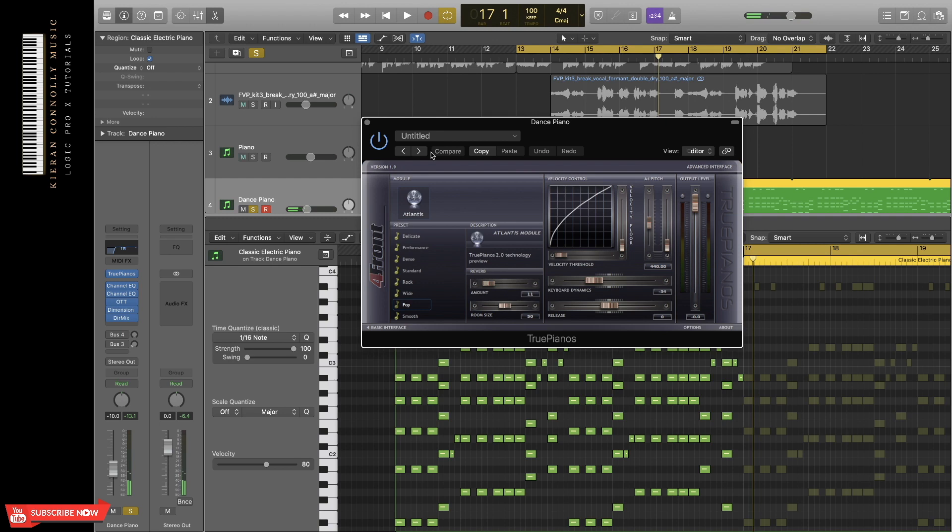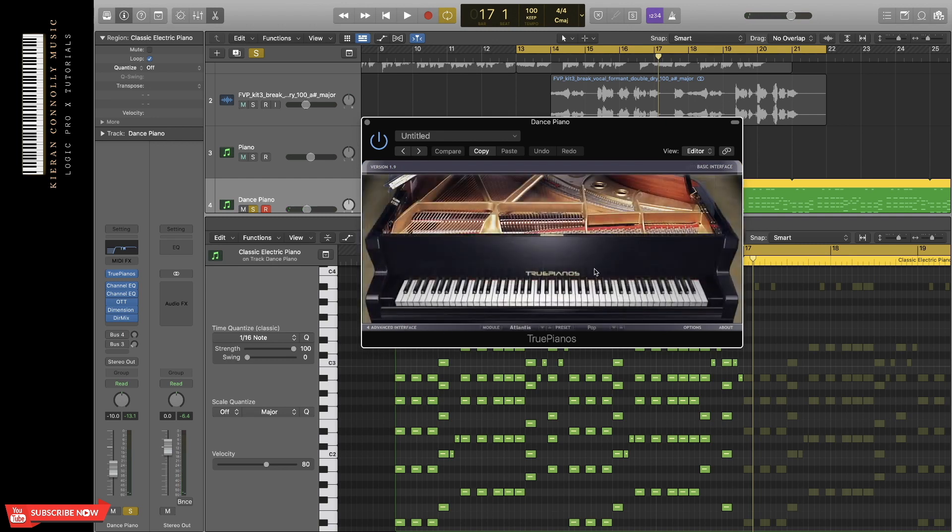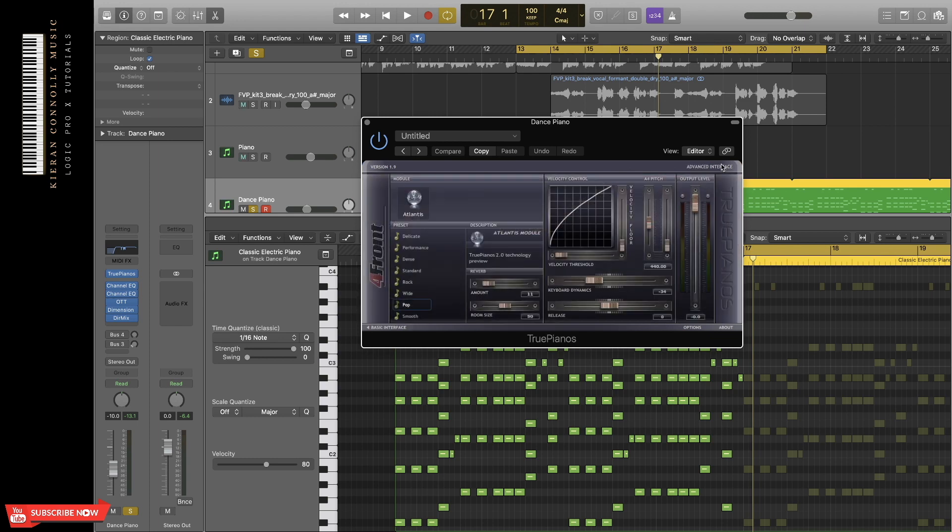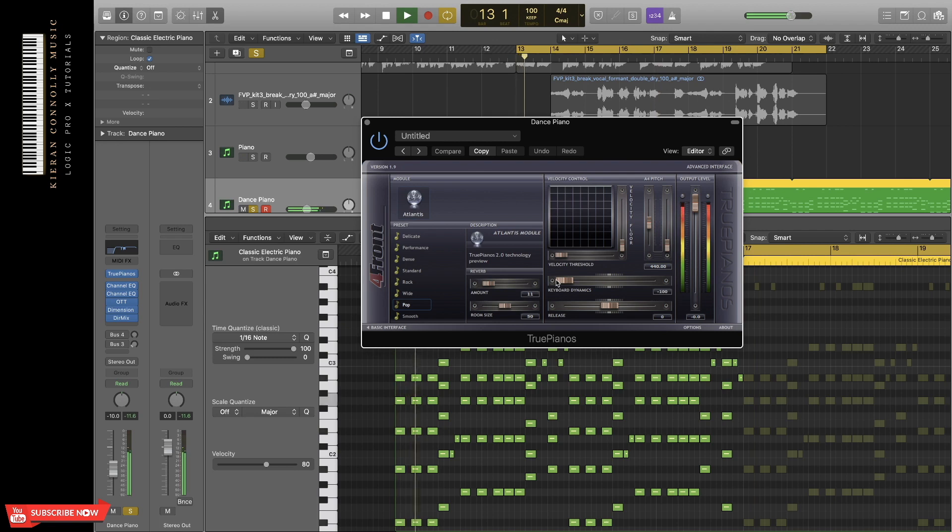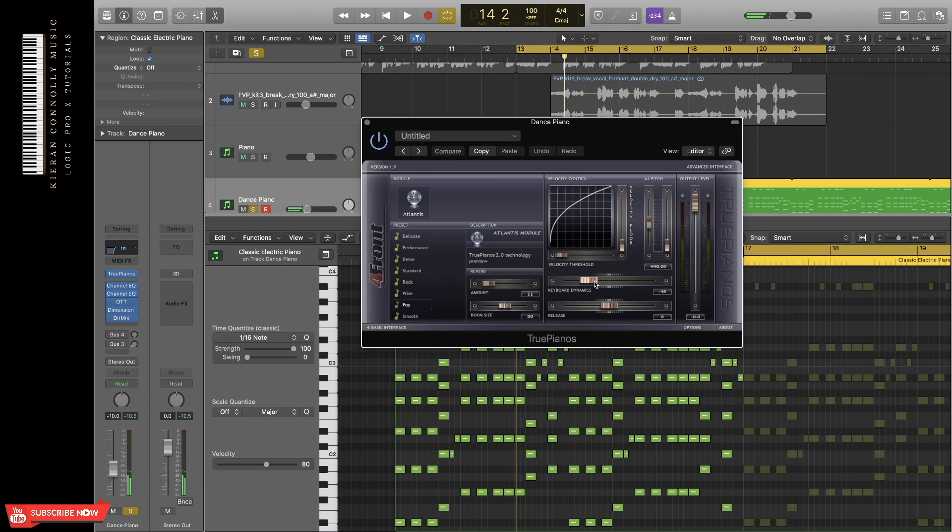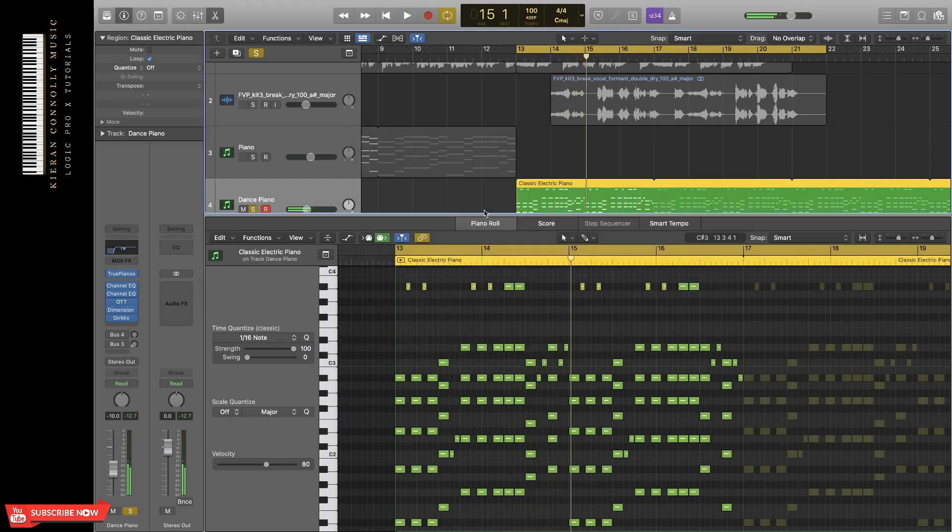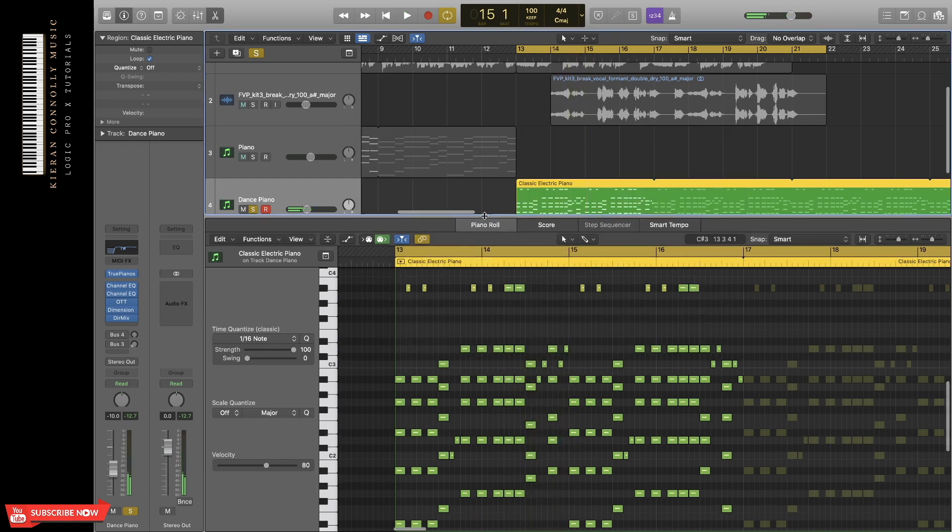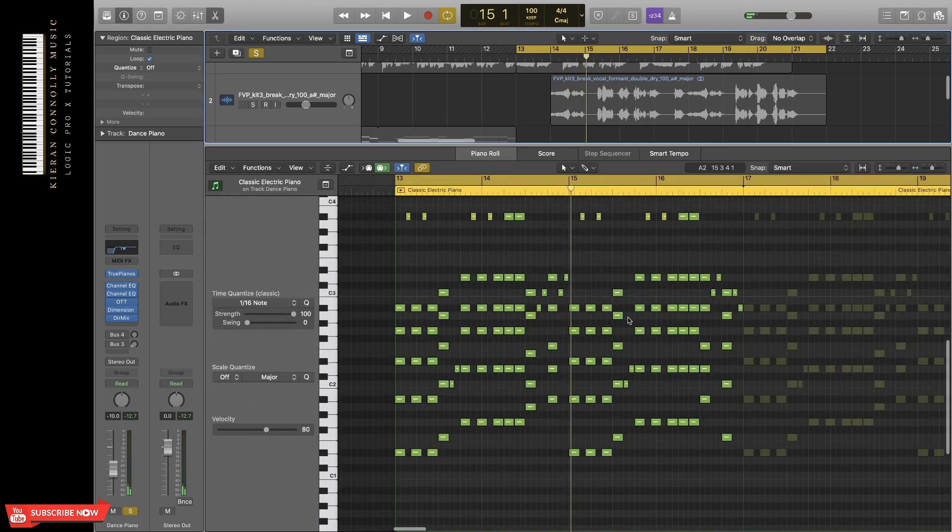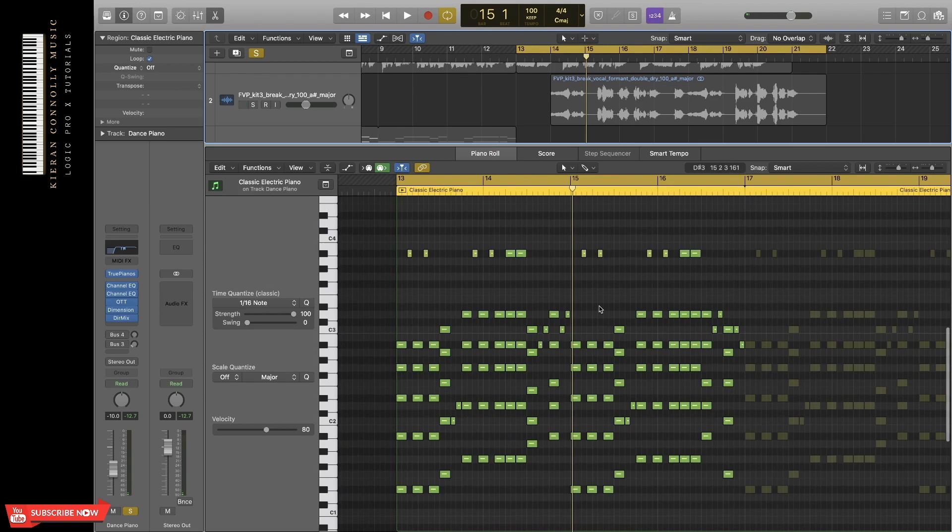So this piano is from True Pianos. True Pianos, at the moment, is offering a demo for 90 days, but it comes with just one basic preset with multiple presets within it. I always use this pop one, and I turn up this velocity threshold. If I put this up more, you'll see it gets a lot louder. For these sort of dance pianos, I have it maybe around here.